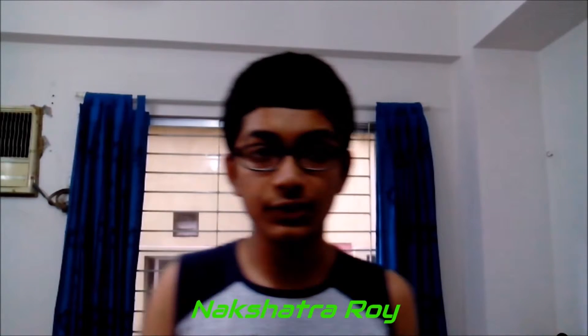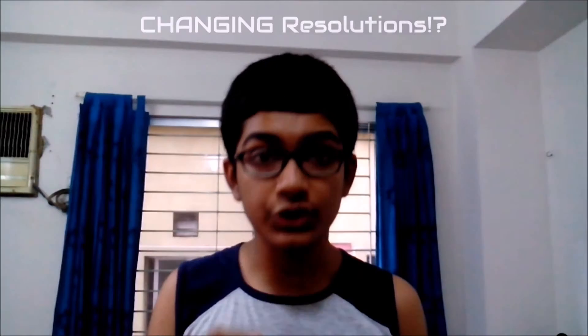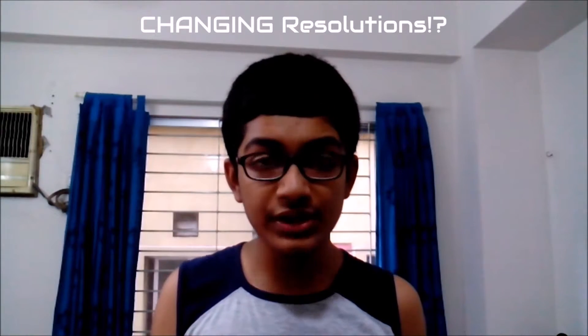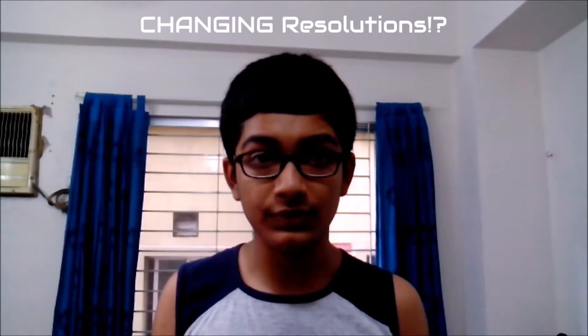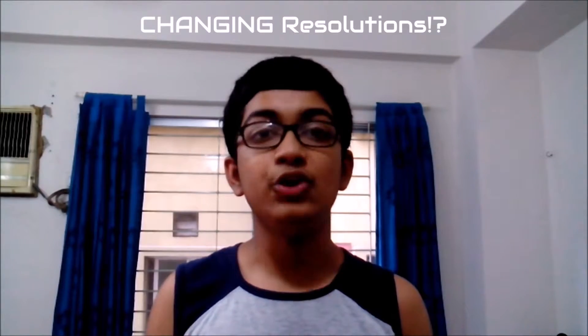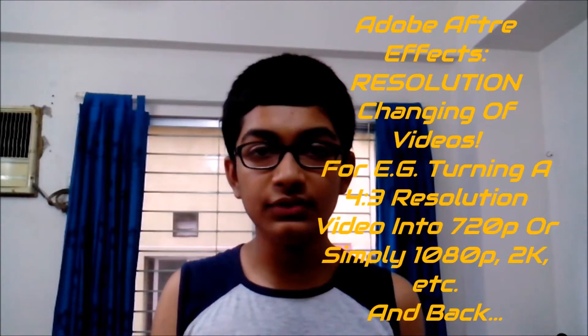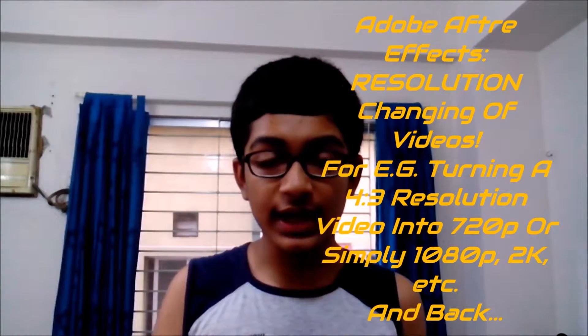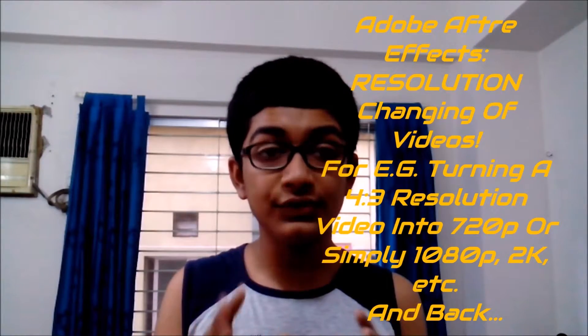Hello everyone, welcome to Nakshatra Tutorials. In this tutorial I'm going to be teaching you how to change the resolution of videos and movies within Adobe After Effects, turning a 4:3